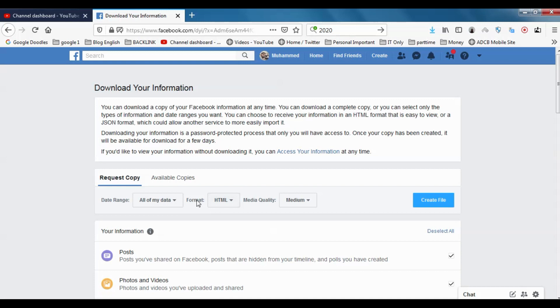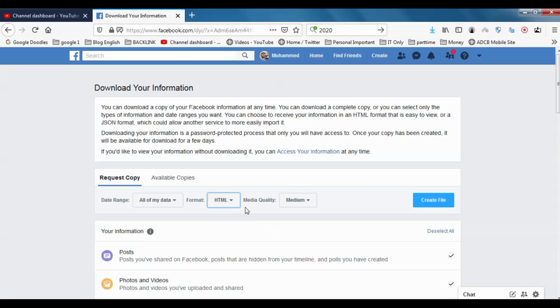In the Format, you have JSON formats and HTML format. Let's go with the HTML format. Here you can see that you can choose to receive information in HTML format that is easy to view.